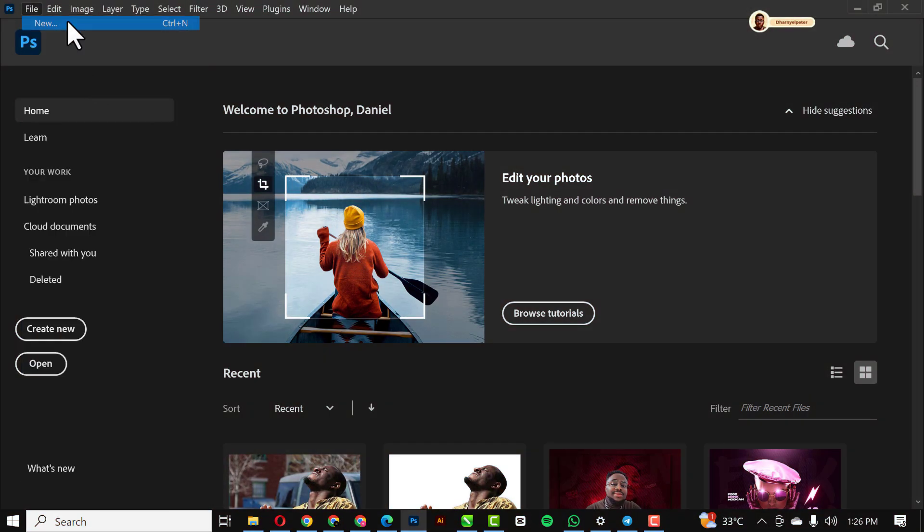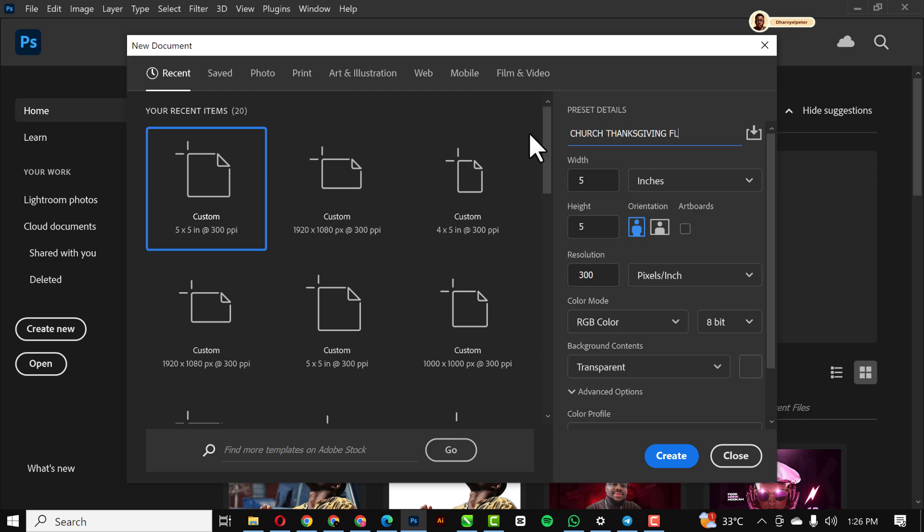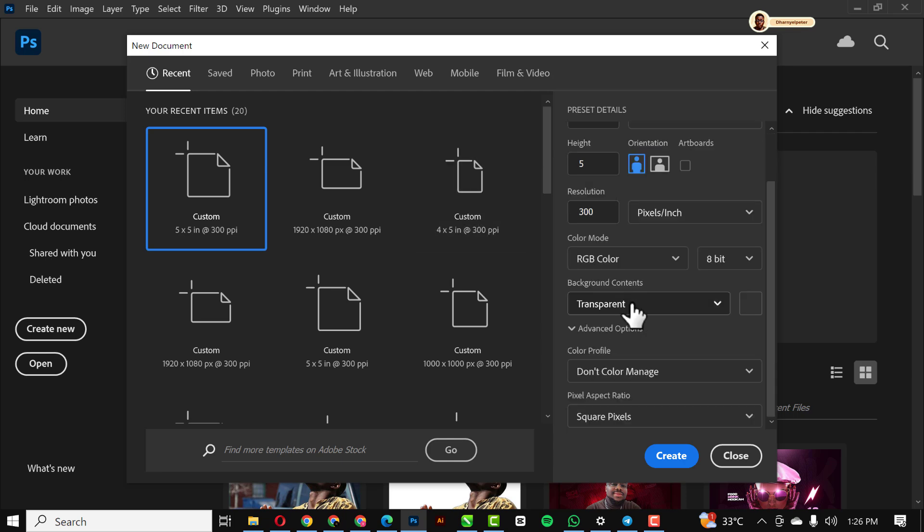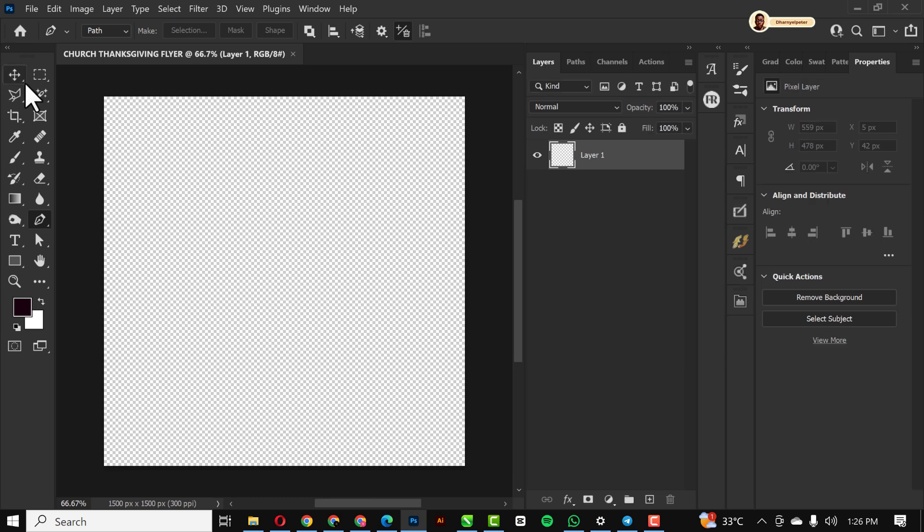The first thing I'll do is create a new document like this. I'll give it a name like we've done in the past. Feel free to use any name of your choice. My width and height stays 5 by 5, resolution stays at 300, and just click OK when you're done.